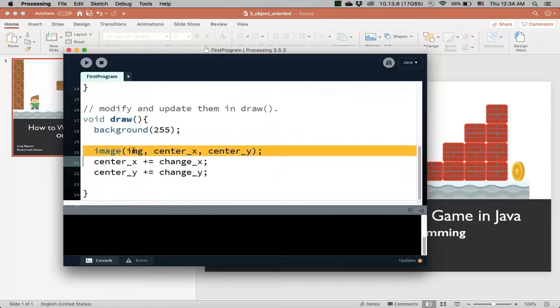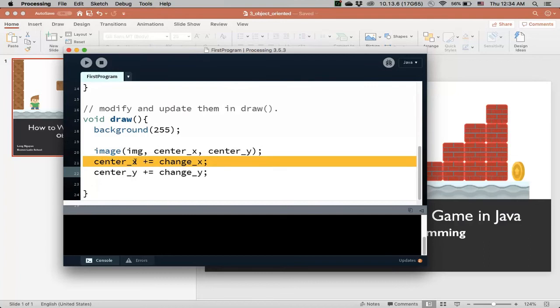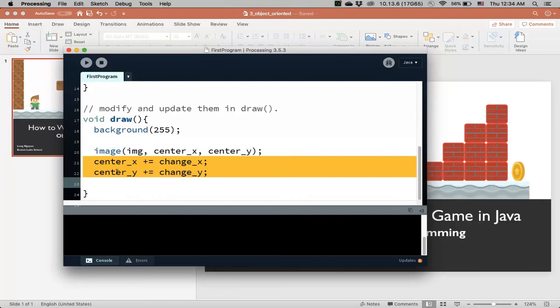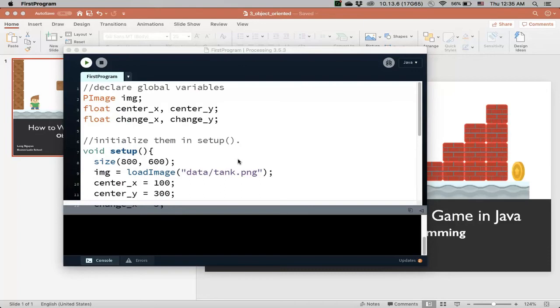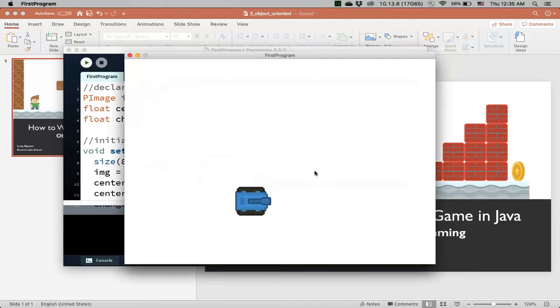we draw the image and then we update the position of the object. And so, as we loop through this, our image is going to be drawn continuously and each time it will be moved slightly to a new position and so that's how we create that animation effect. So, if I were to run this, it's going to be moving at a diagonal position.